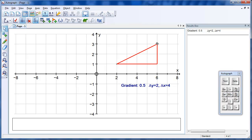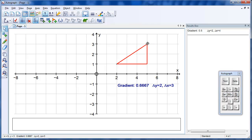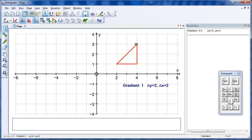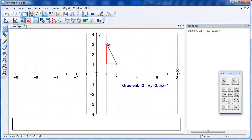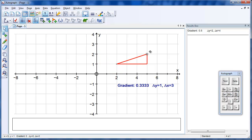What happens if we change these points dynamically? We can move it up, and watch the gradient take different values until eventually, of course, it's infinite. And then there's the idea of a negative gradient.